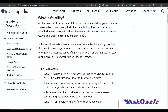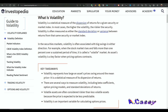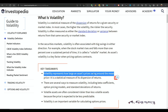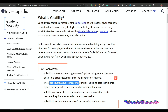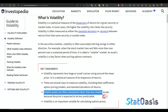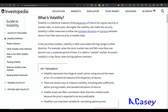Here is the volatility definition on Investopedia — as usual it's cryptic: volatility is a statistical measure of the dispersion of returns for a given security or market index. The key takeaway is that volatility represents the asset price swing around the mean. There are several ways to measure it, and volatile assets are most often considered riskier than less volatile assets.